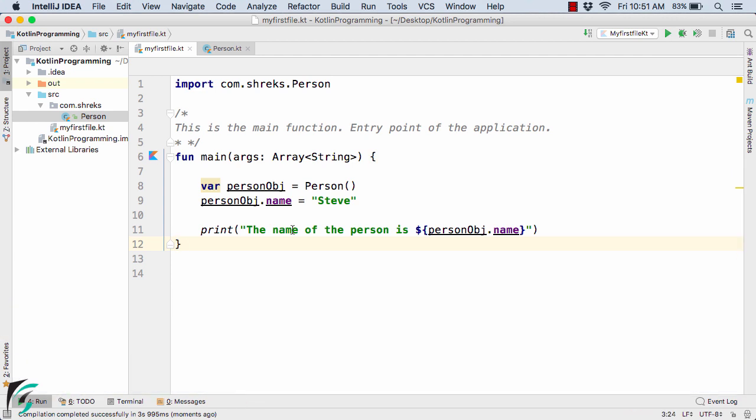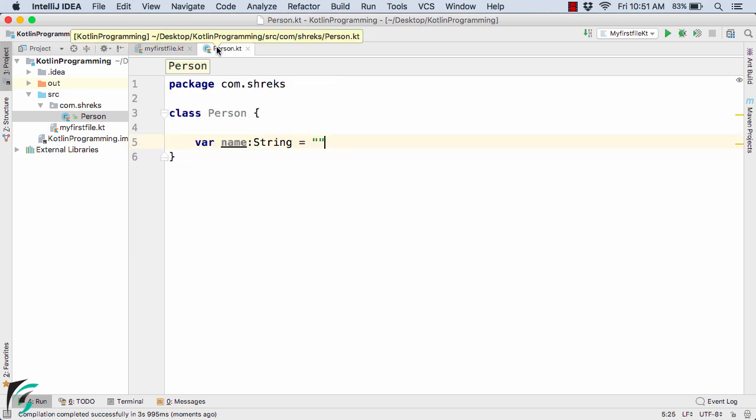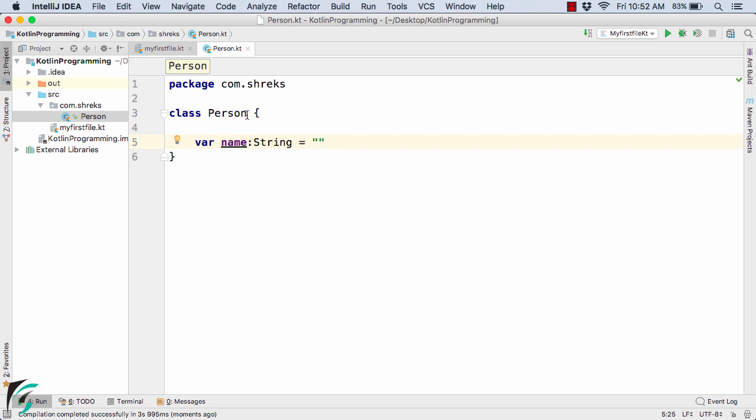Now similar to Java, in case of Kotlin, we also have the concept of constructor. So in order to create the constructor, here the syntax is little bit different.